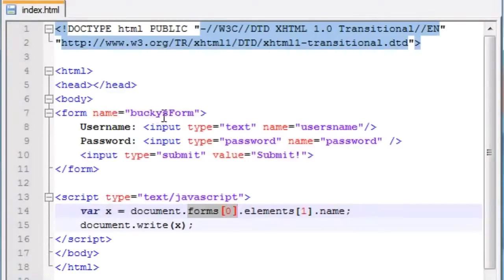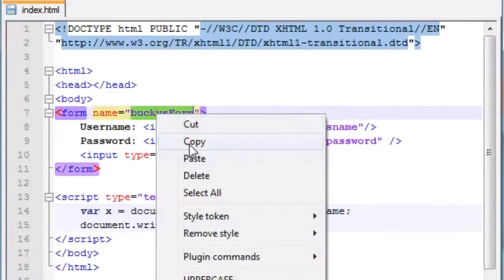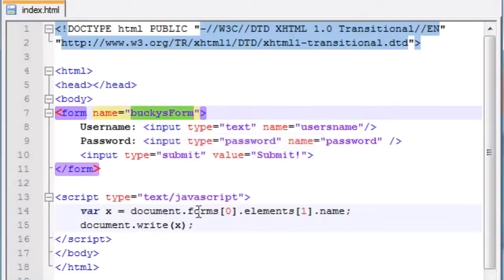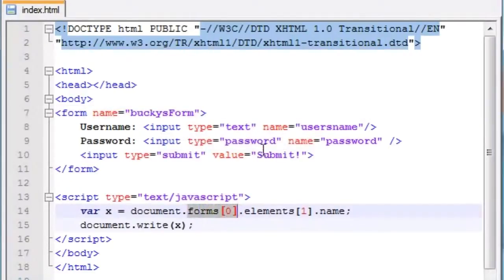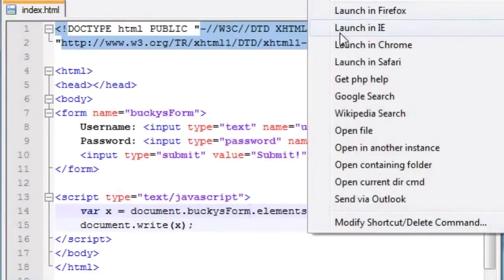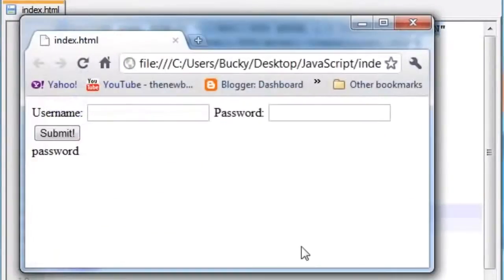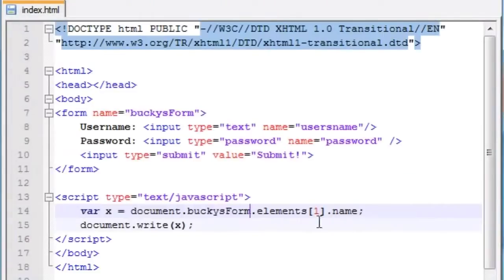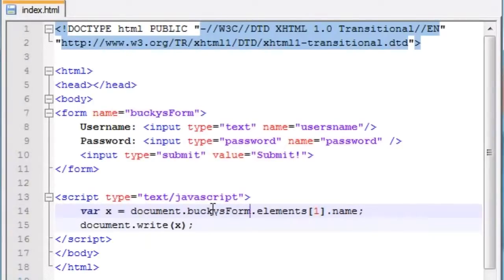So anyways, let's just go ahead and copy the name of the form, which is Bucky's form, and instead of form 0, we're just going to go ahead and put Bucky's form in it just like that. So just to verify that it's working so far, let's go ahead and launch in Chrome and check it out. We still get password, pretty cool. So now, we know that we can use the form name instead of using that forms array. A whole lot simpler.